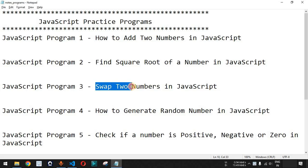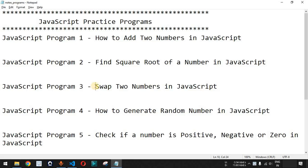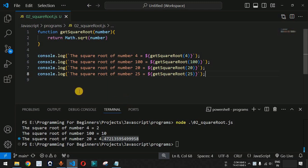Now we will see how we can swap two numbers in JavaScript. The meaning of swap is: whatever values are present in two variables, we want to interchange those values and print them.